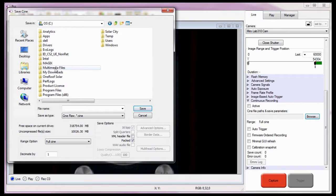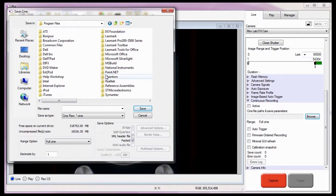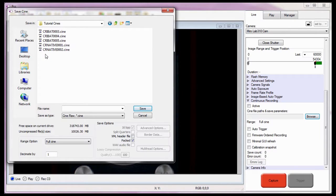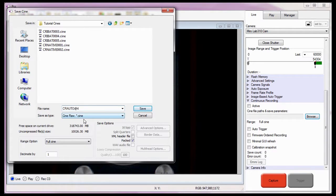In this case, the C colon, Program Files, Phantom Cines Tutorial Cines folder, in the Save Cine dialog window. Next, I need to assign the file name. So I'll enter CR Auto at 4, where CR Auto will be the root name for each of the Cine files. The at sign is the special naming character I need to use to name multiple Cine files. And the 4 is the number of digits that will be appended to the root name. I'll leave the file format at Cine raw.